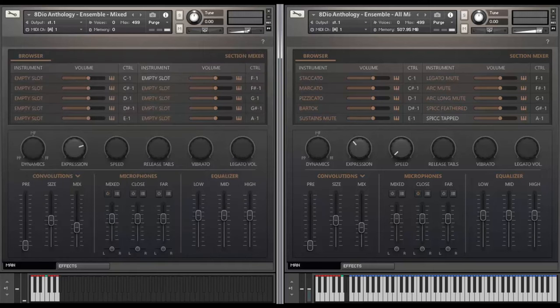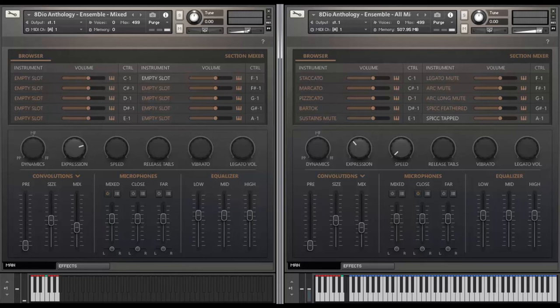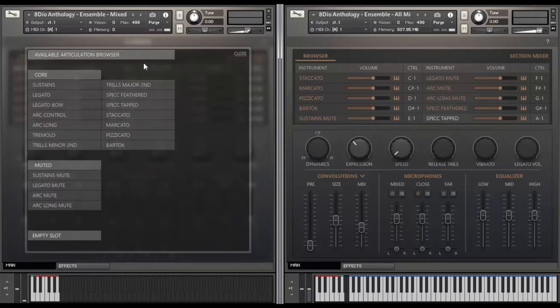Up here you have our articulation browser and right now in this example it's completely empty and one of the unique aspects about Anthology is how quickly you can build your own custom patches. Let me just show you here. I click here on empty slot and all of a sudden I have access to all their articulations inside of the library.